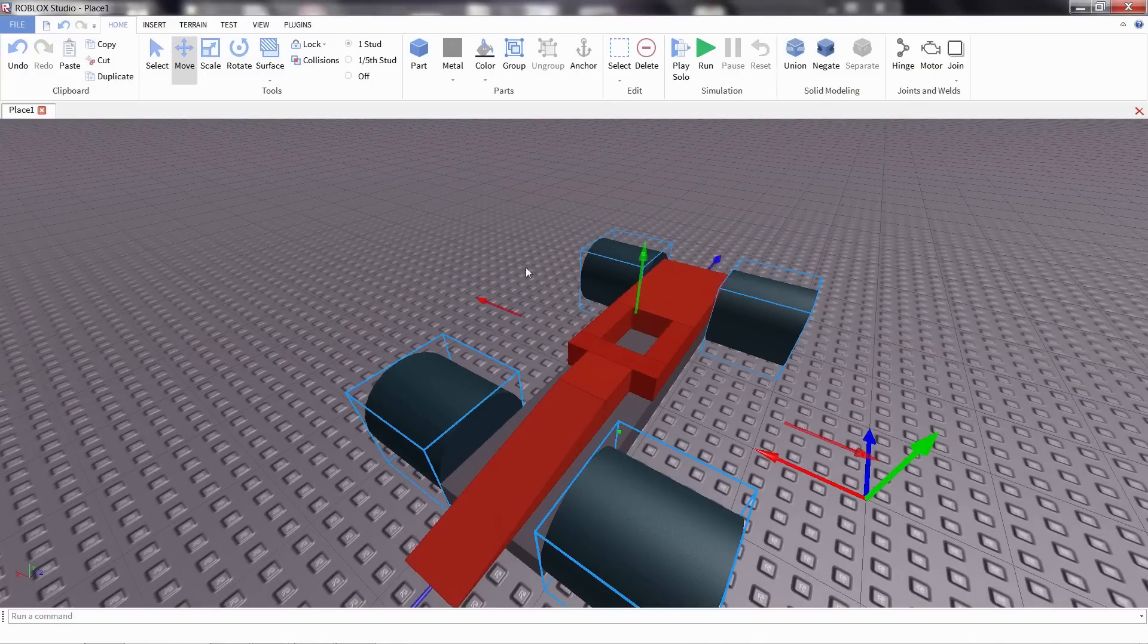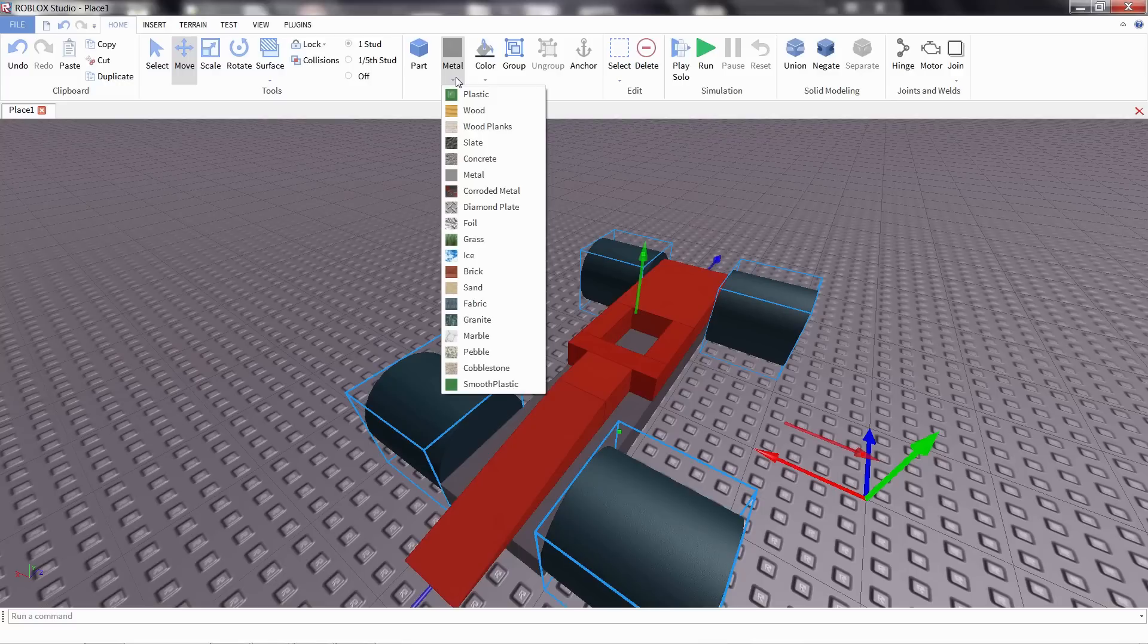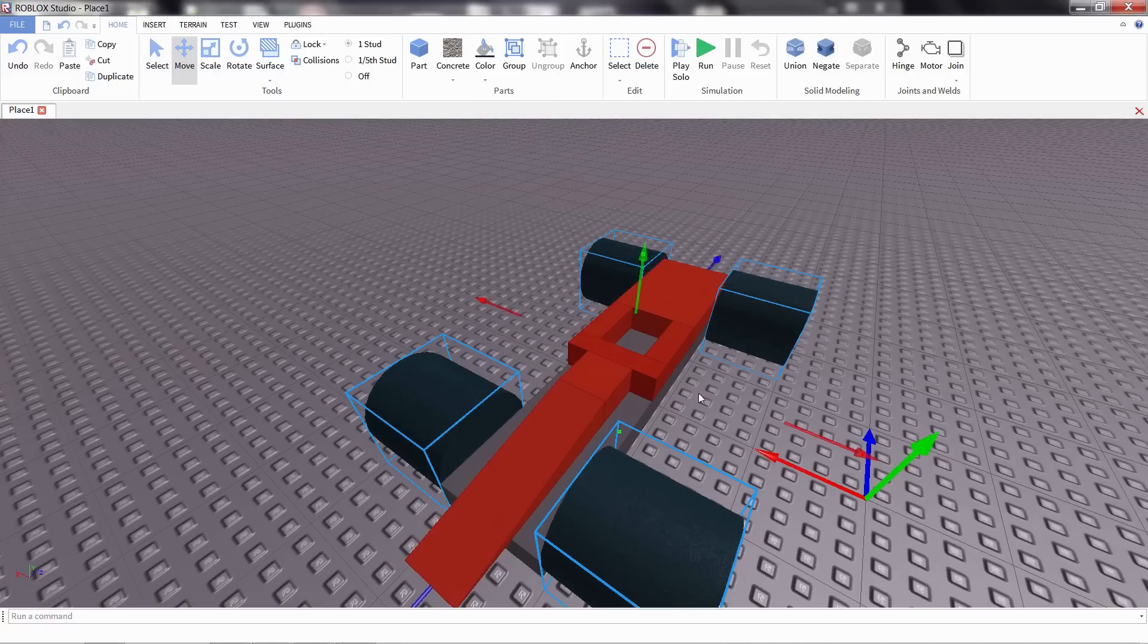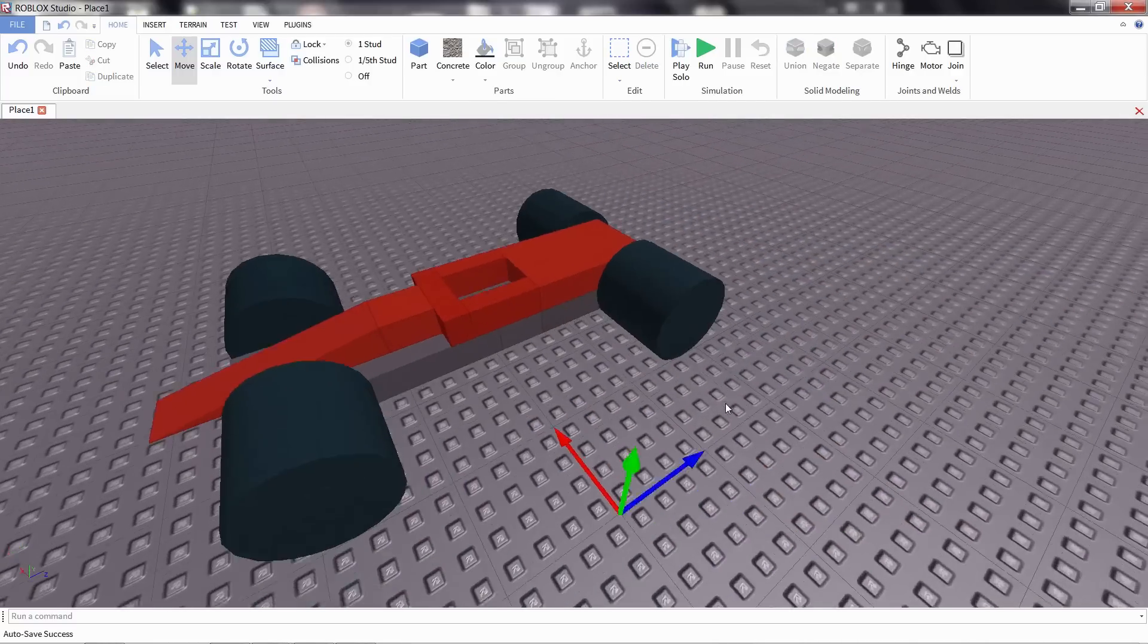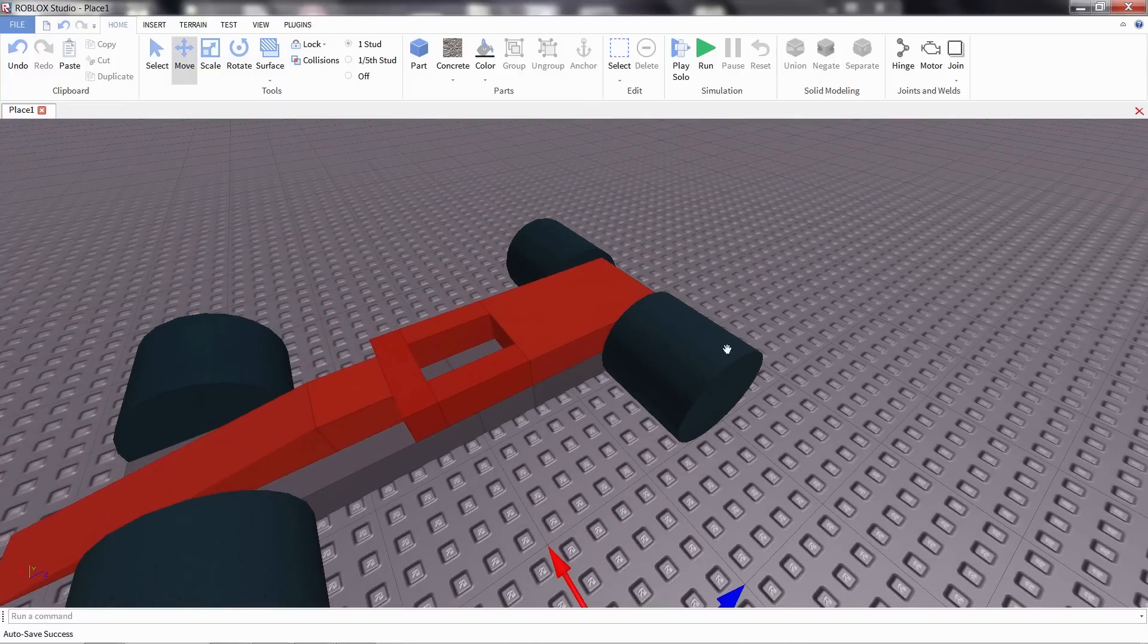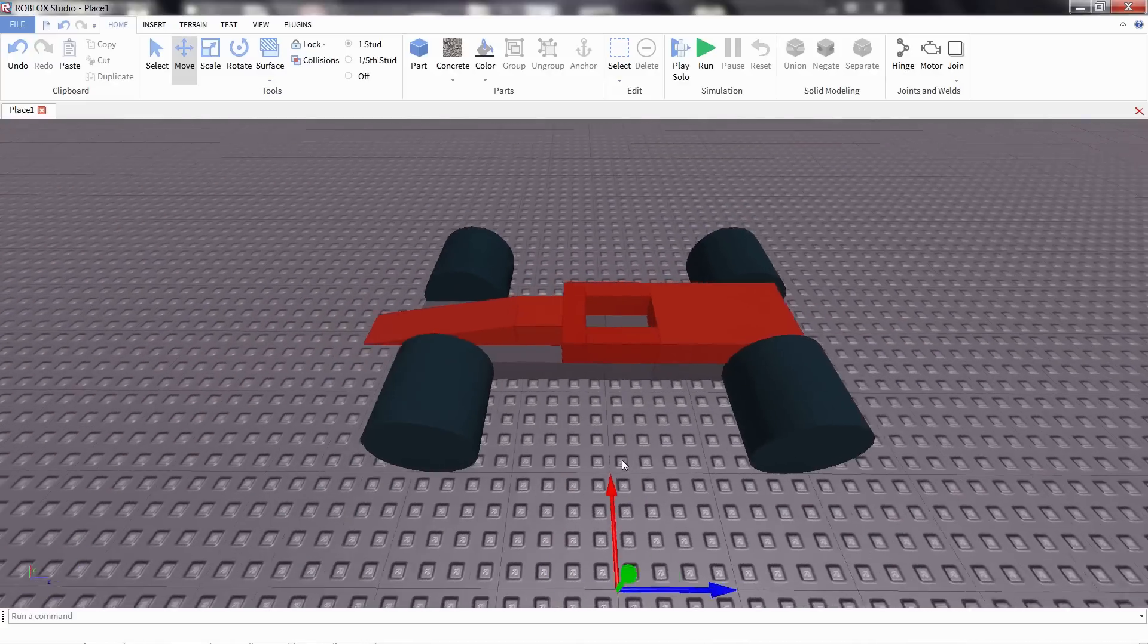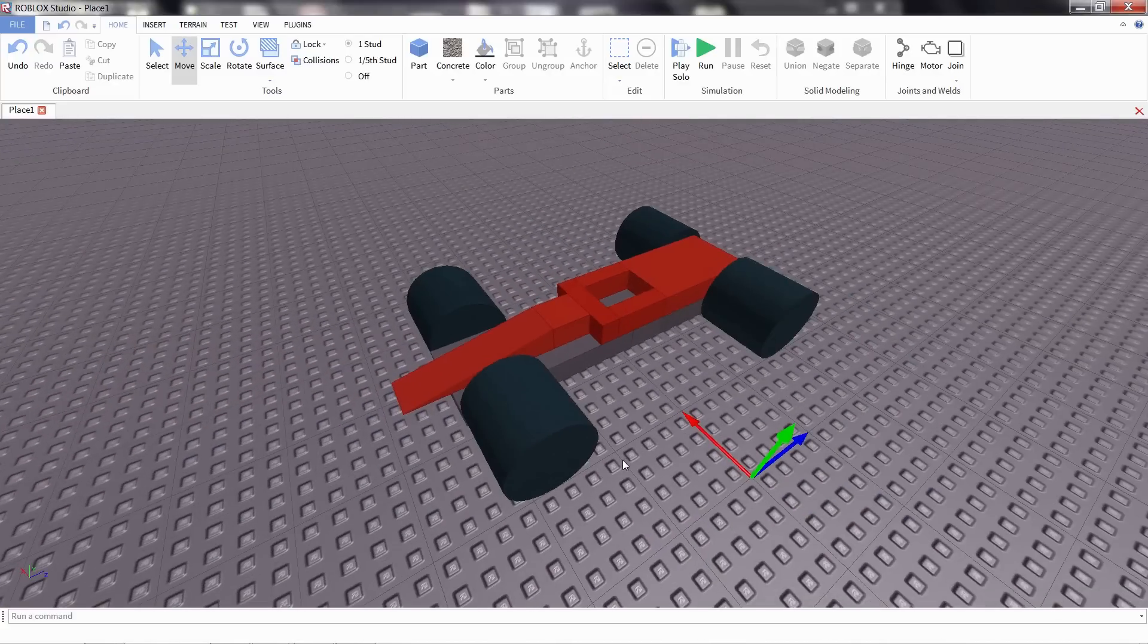In the tires, we don't have any kind of rubber or tire texture. We use something that I think looks close. We use concrete. It's not perfect, but I think it looks fairly tire-like. If there's a different material that you think looks better, by all means, definitely use it for your car. I think this will serve our purposes.